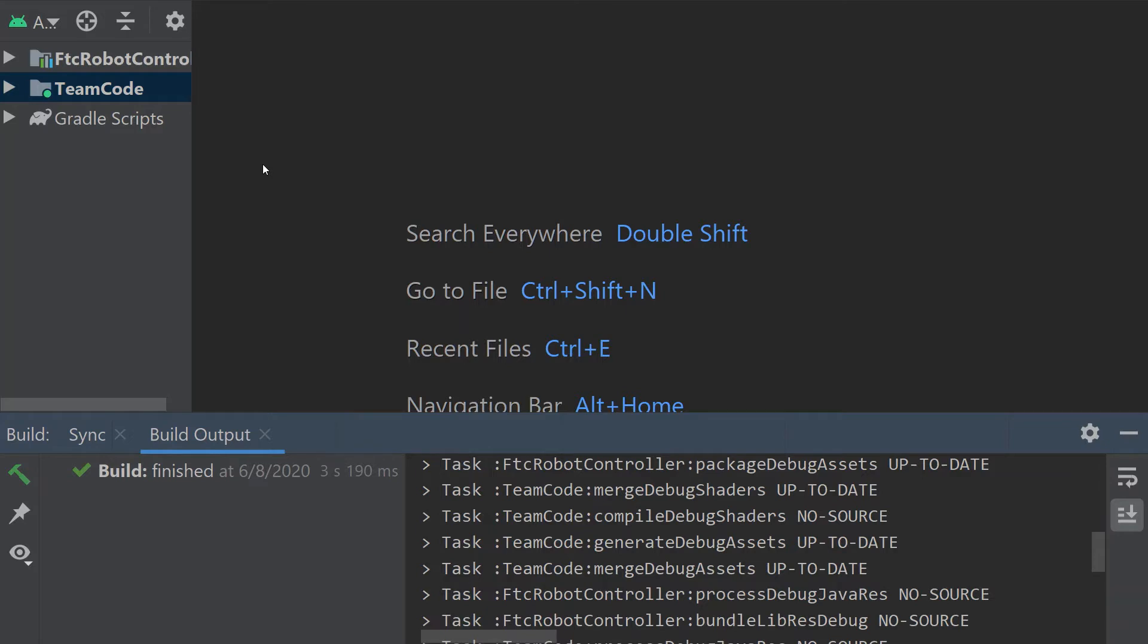So today we're just going to go through the install process and compared to the FTC dashboard the install process for Roadrunner is fairly straightforward and simple. We just have to do a few things in the Gradle scripts.